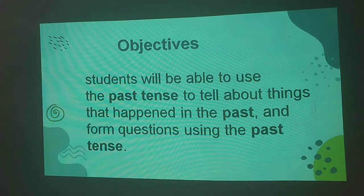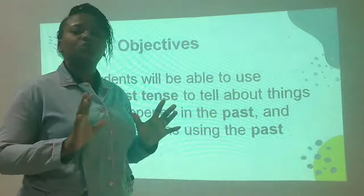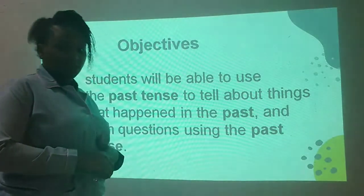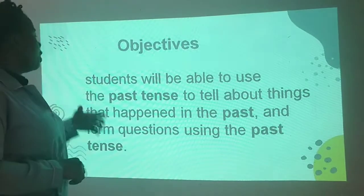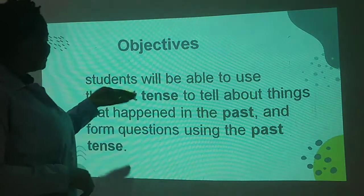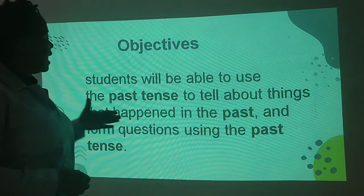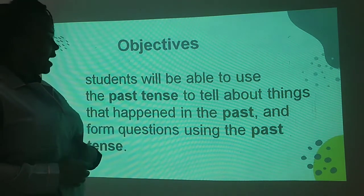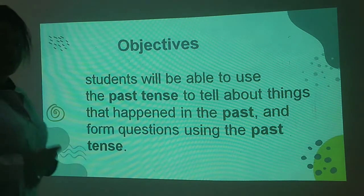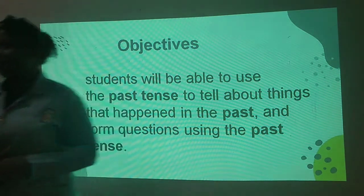These are the objectives for today's lesson — what do we want you to learn in the course of today's lesson? We want you to be able to use the past tense to tell about things that happened in the past, and form questions using past tense. So we are going to be learning that together.